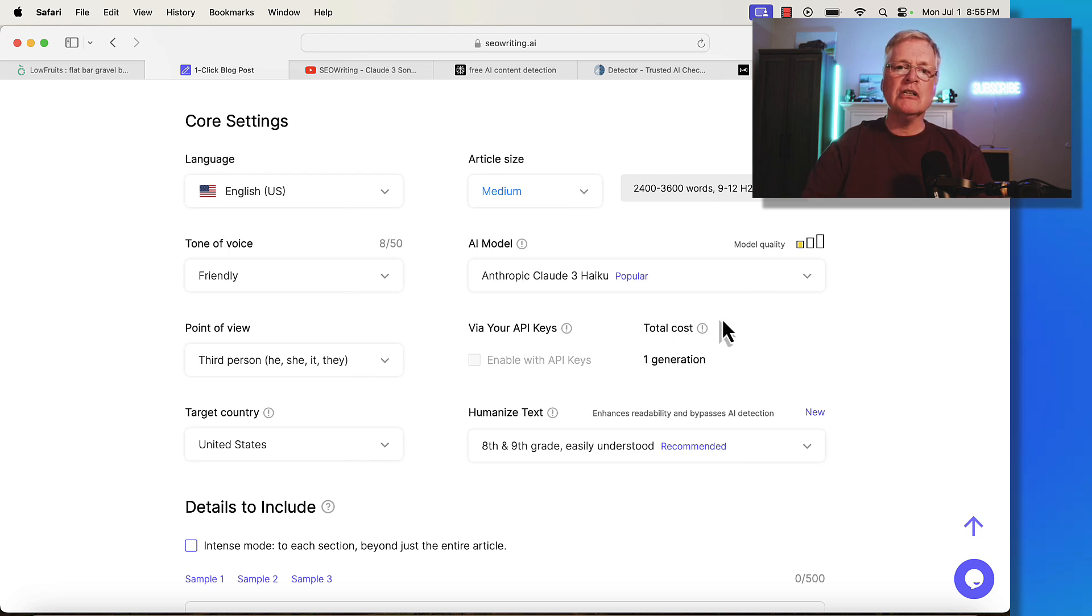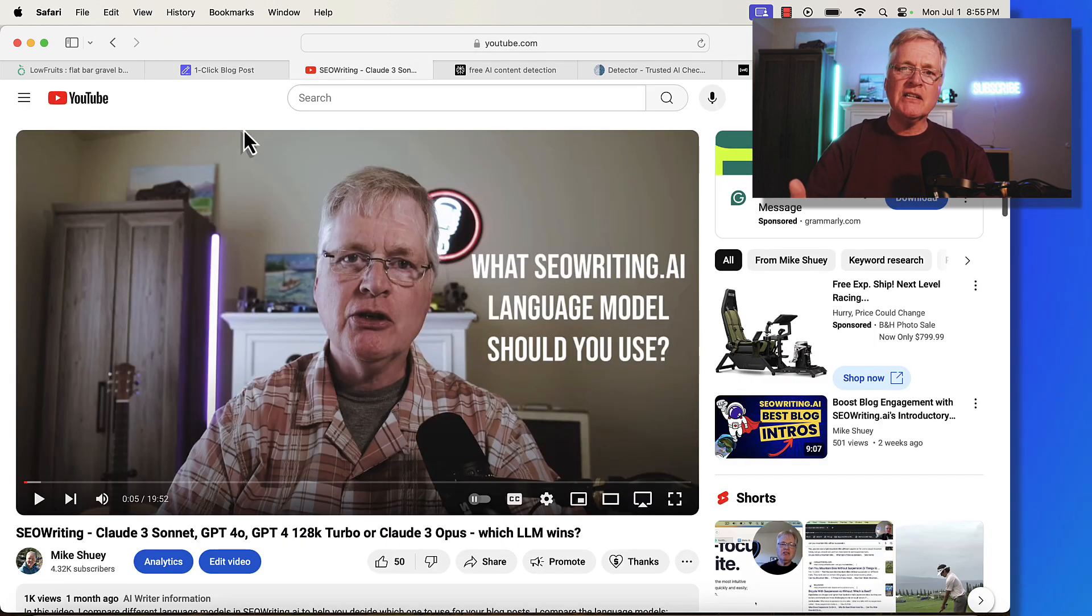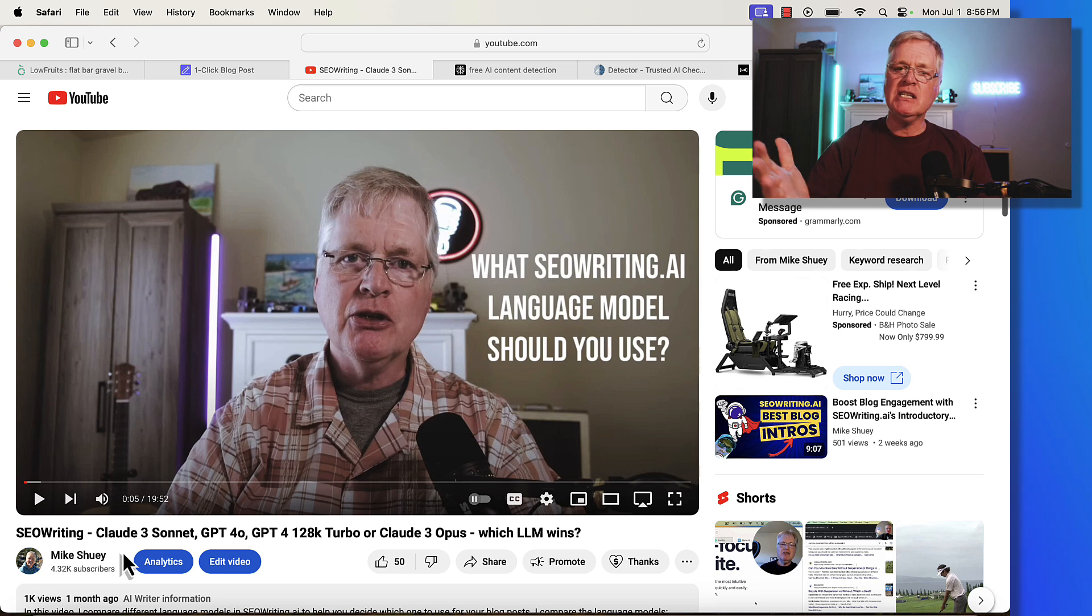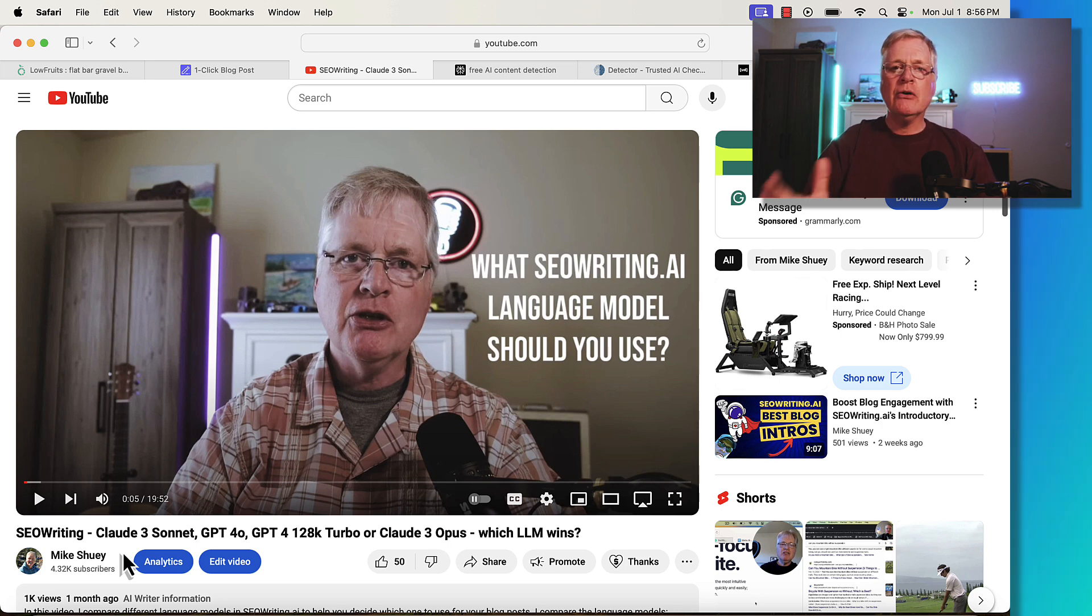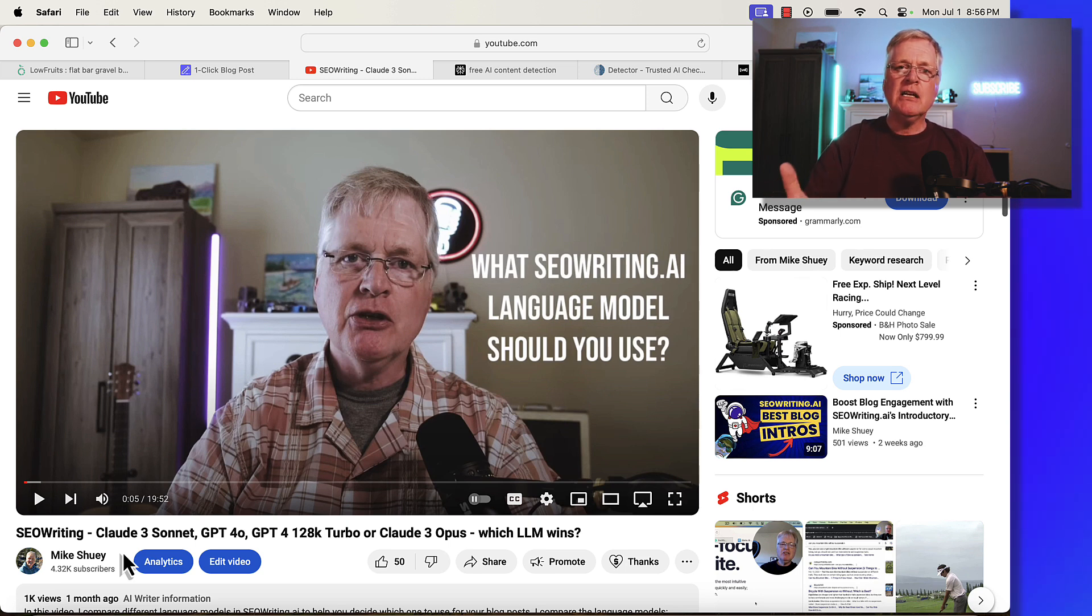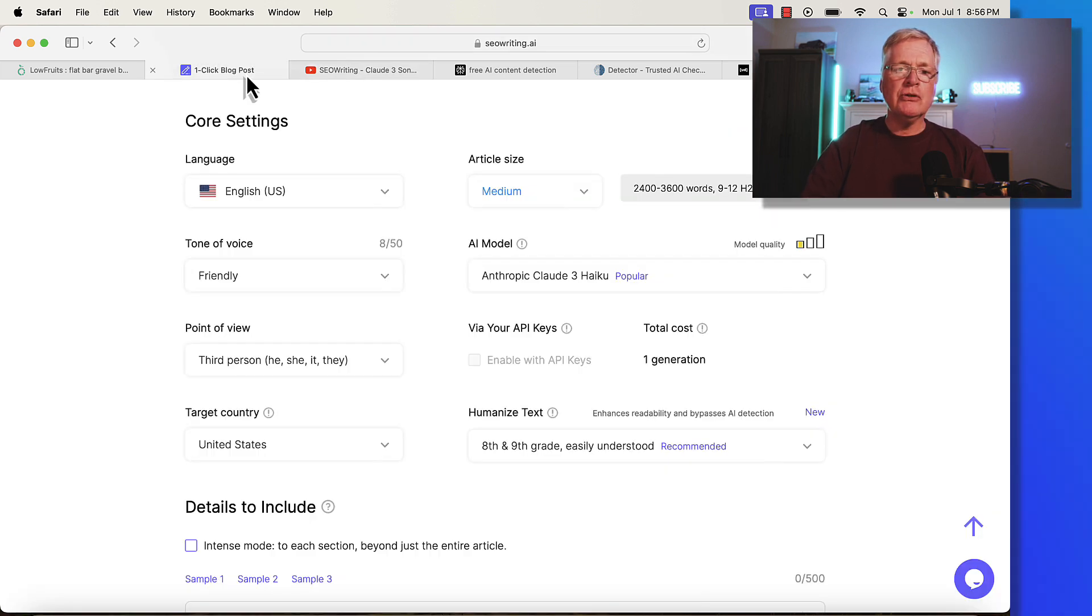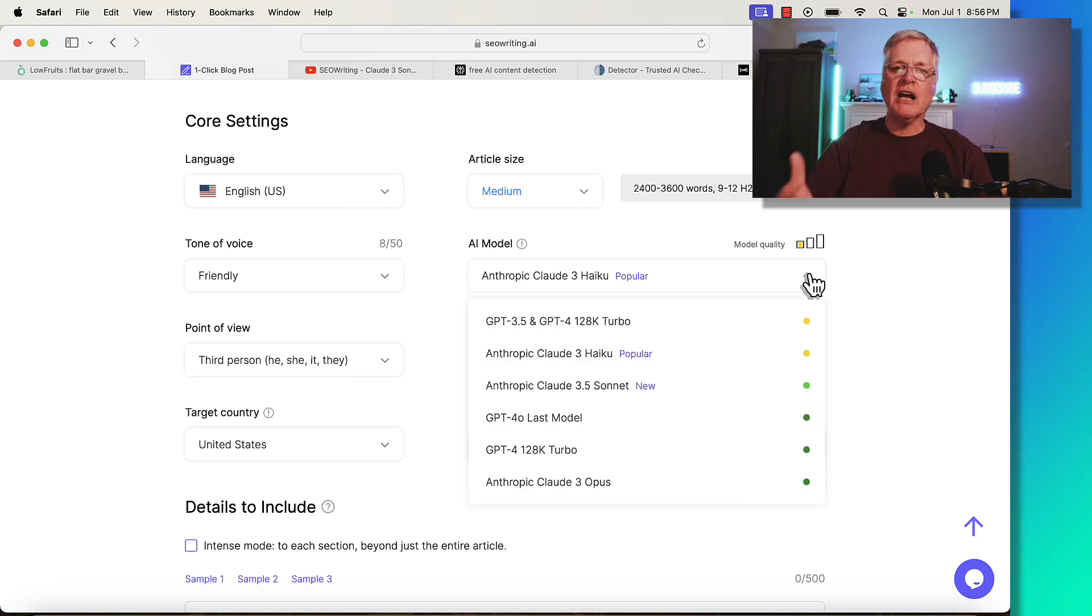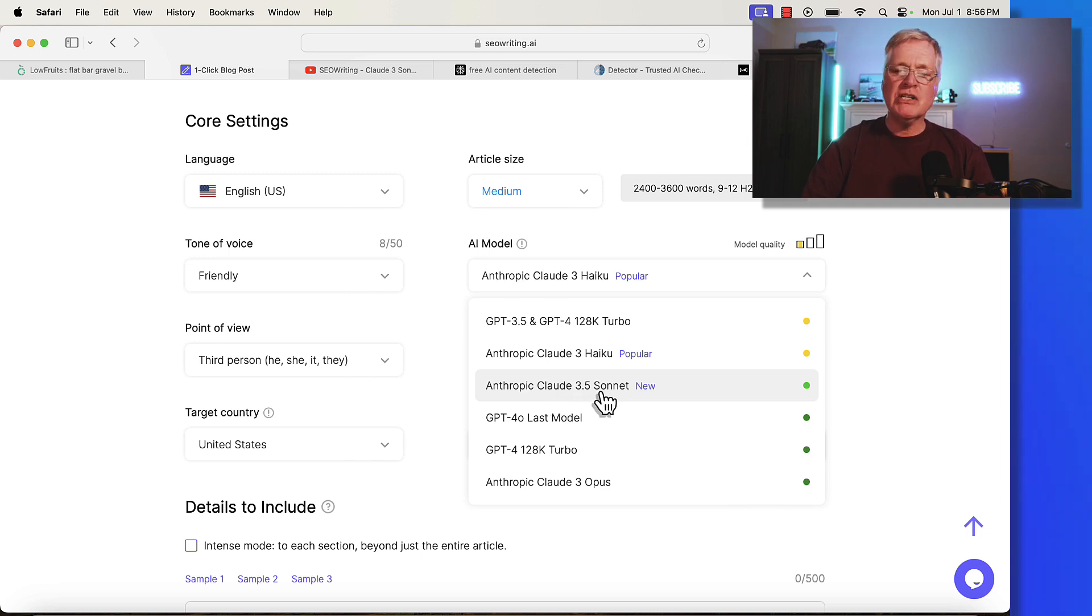Most good long-form AI writing tools have a variety of different language models you can choose from. Recently, I did this video about seowriting.ai and compared Cloud 3 Sonnet, GPT-40, GPT-4 128K Turbo, and Cloud 3 Opus to see which created the best article. In the end, it was Cloud 3 Sonnet. Now seowriting.ai and other tools have upgraded to Anthropic's Cloud 3.5 Sonnet, which is even better. This is the one I'm going to use.